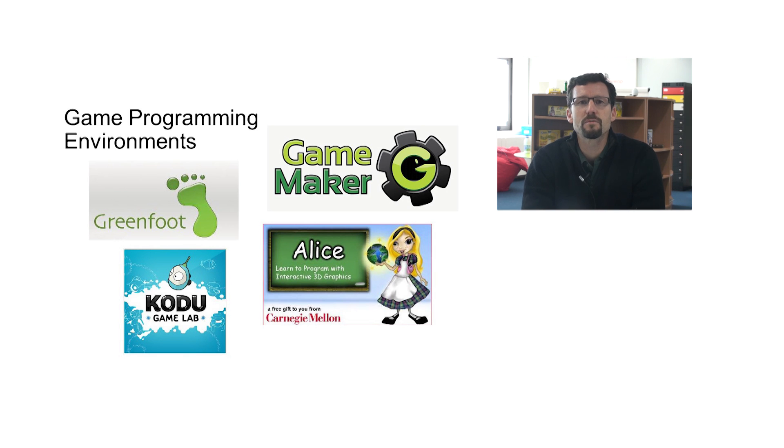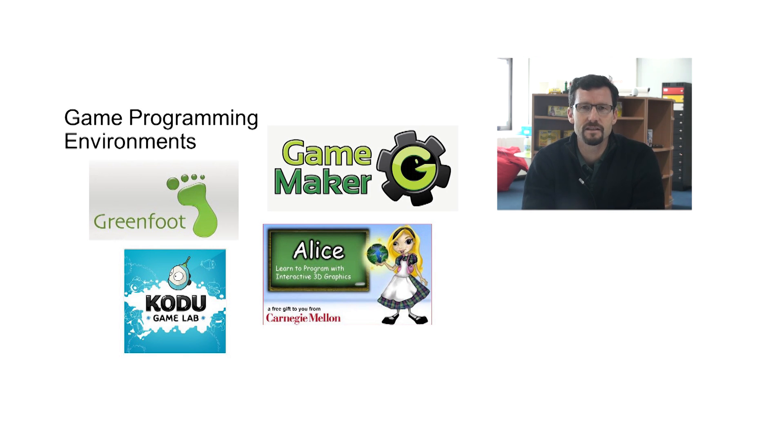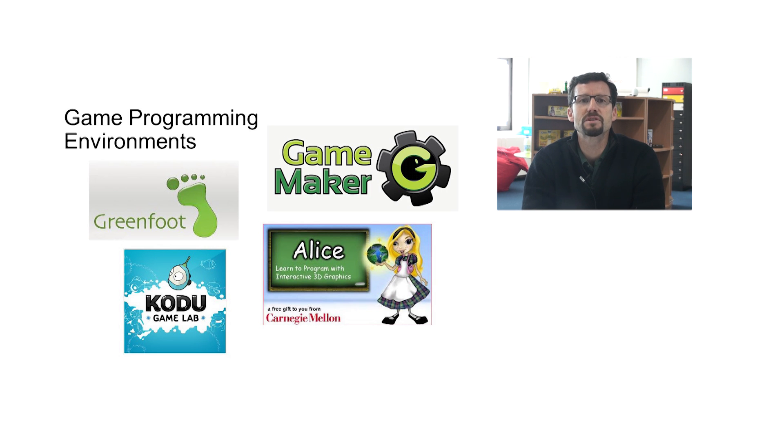And as you know, there are even specific software tools designed for teaching kids to code through the process of making digital games. Today, we're going to talk about these tools. We'll give you a summary of the four leading products to use in schools: Kodu, Game Maker, Alice, and Greenfoot. And we'll compare and contrast them to help you determine which product might be right for your classroom.